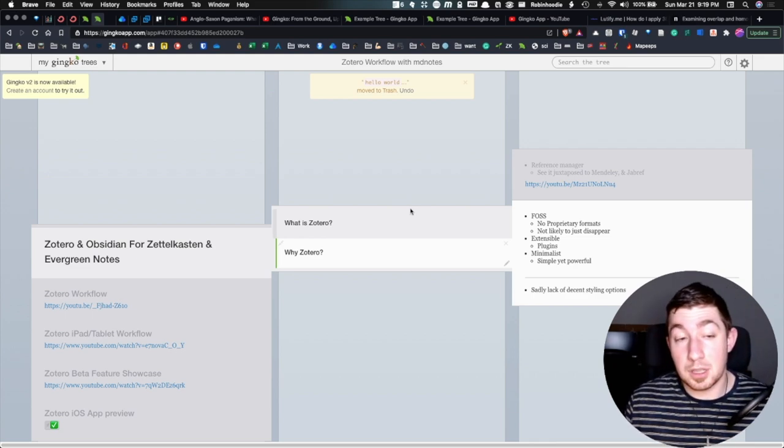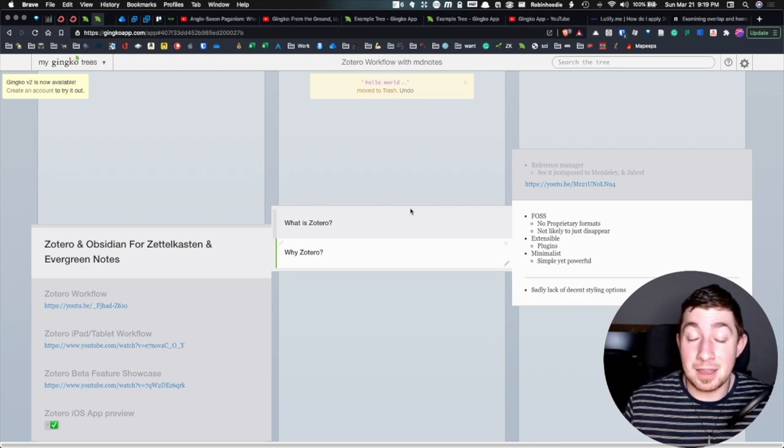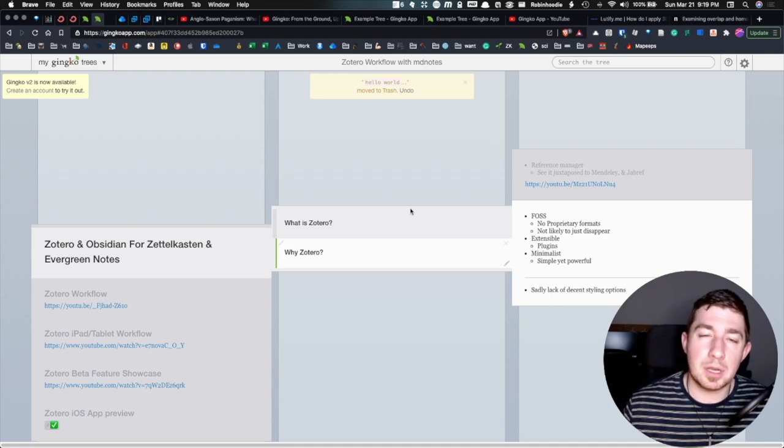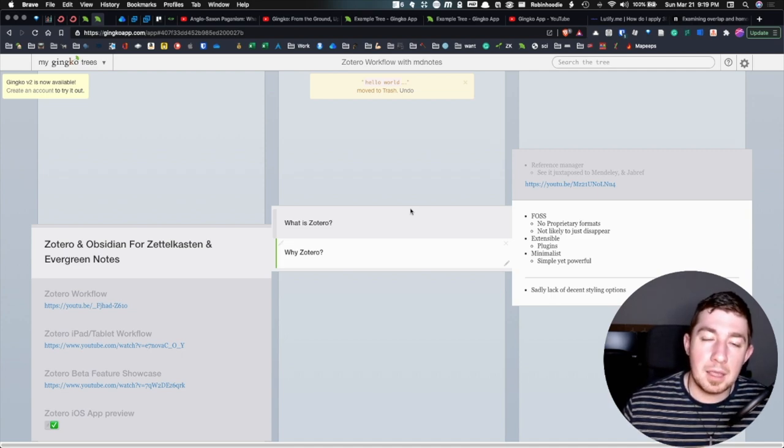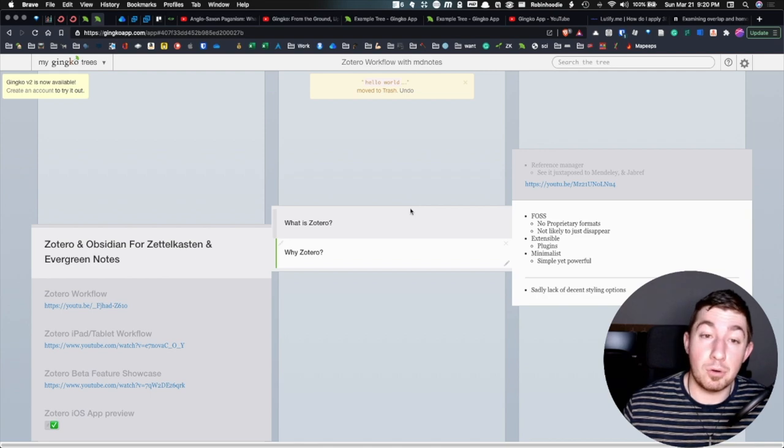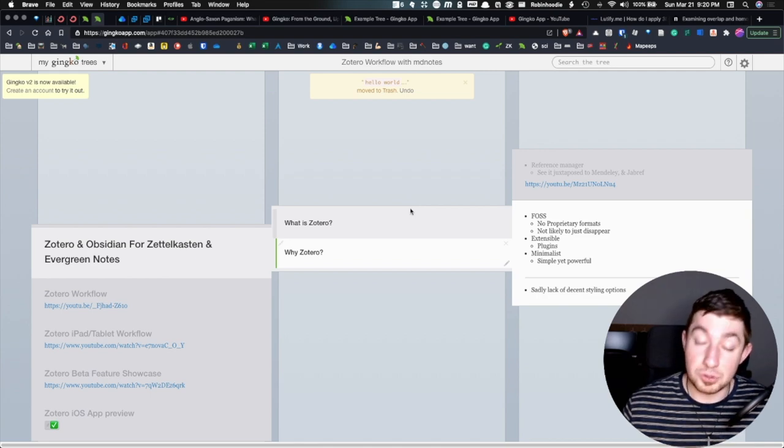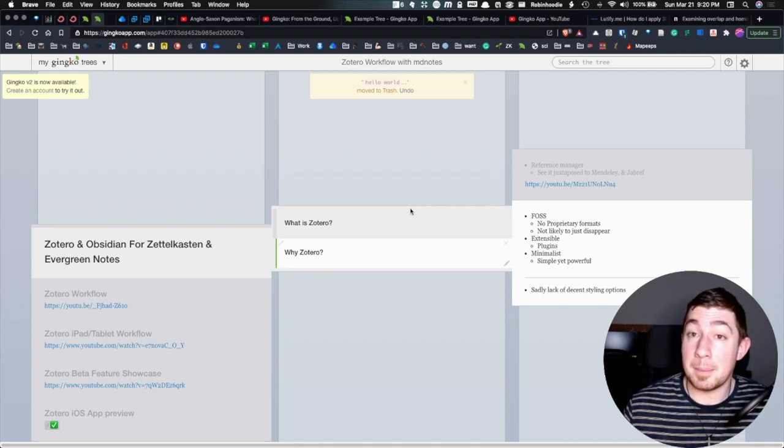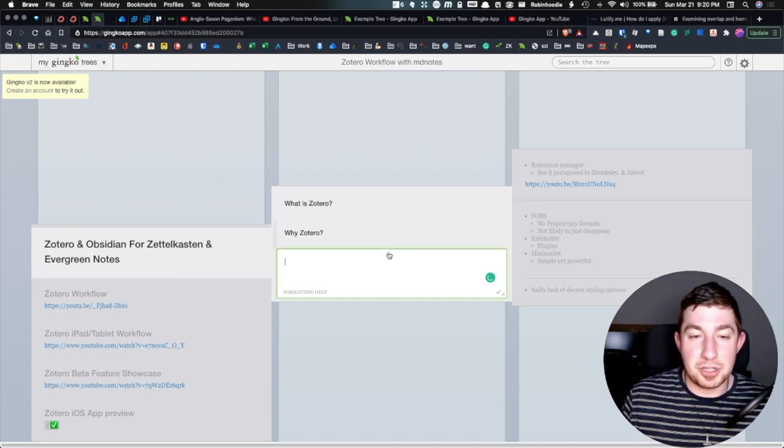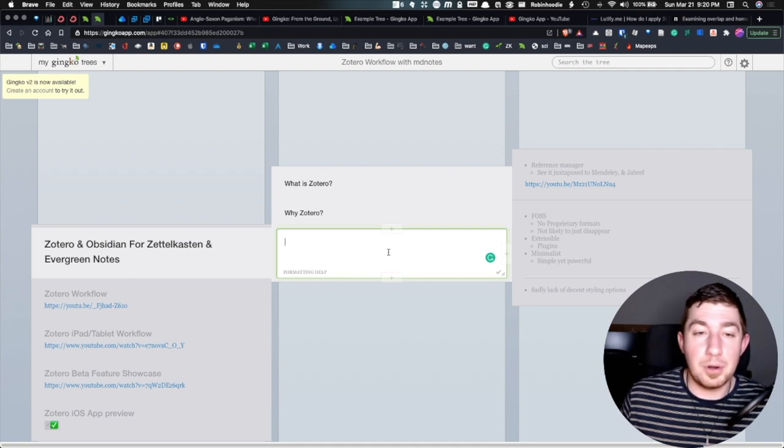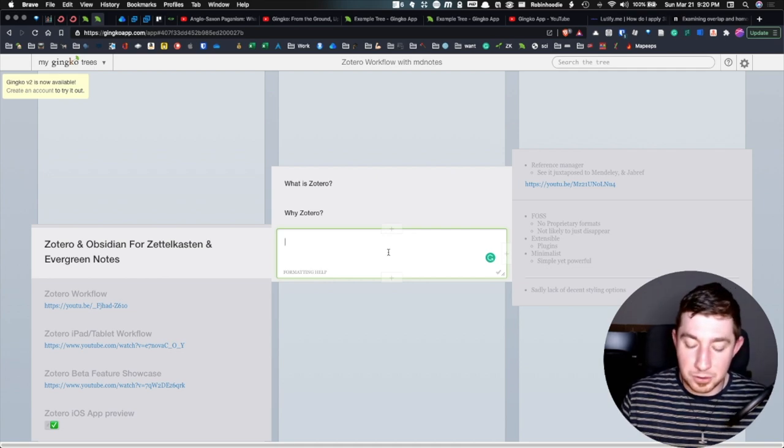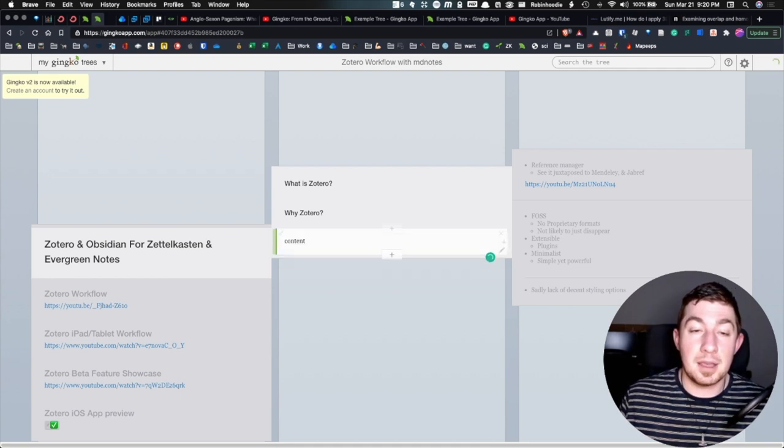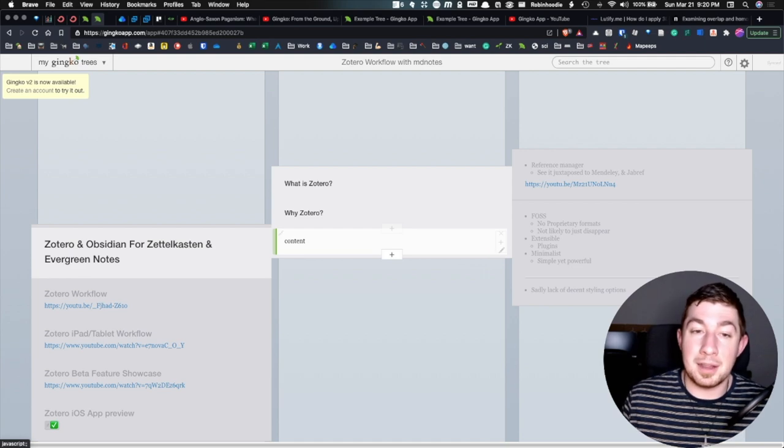Well, if I hold command and then J or K, depending on what card I'm on, it will actually let me insert a new card above or below. So J goes down. K goes up. All right. Command J. And now you have a new card. It already sends you to edit mode. You can type content. Okay. We're done. Command enter.